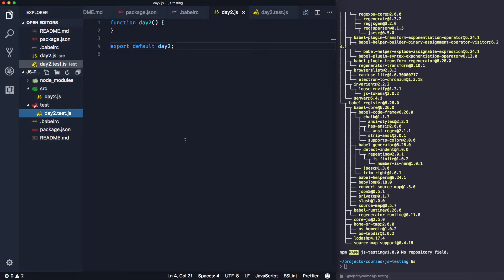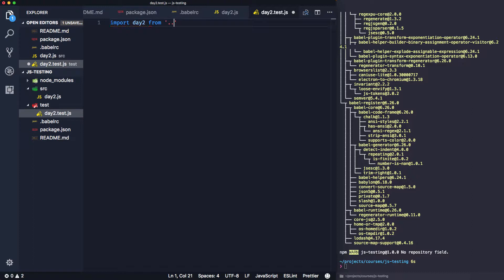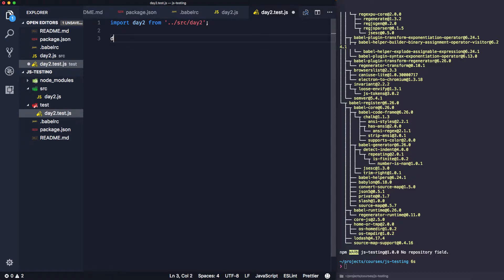In day2.js we'll have a function called day2 and then export it. In the test file, we start creating the test suite. Mocha has two interface styles: the default is behavior driven development, which I personally use. The two main keywords are 'describe', which defines your test suite, and 'it', which describes your test. I find it reads more easily than the TDD style which uses 'suite' and 'test'.